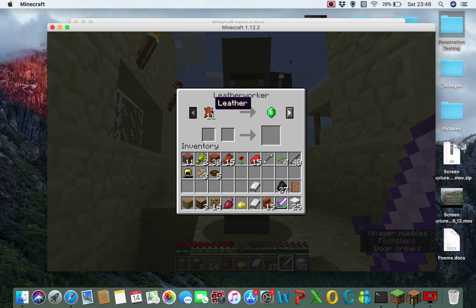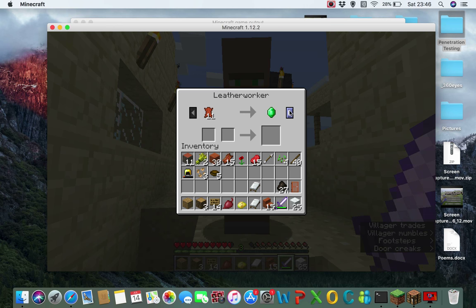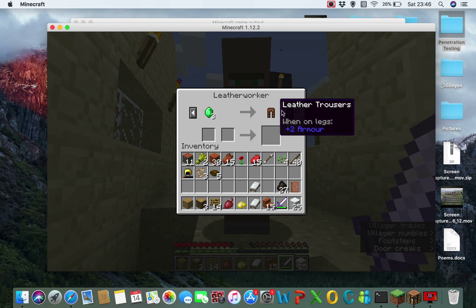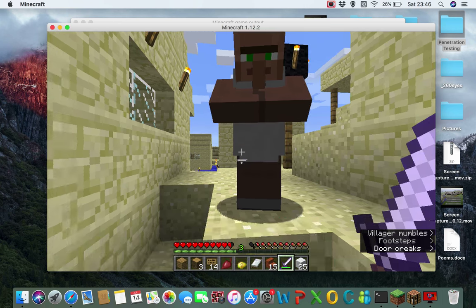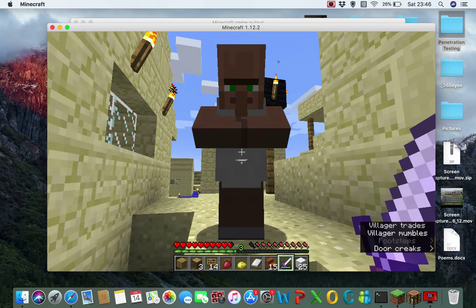So if I give him 11 leather he would give me one emerald, three emeralds, 11 trousers etc. So he's actually a leather worker.